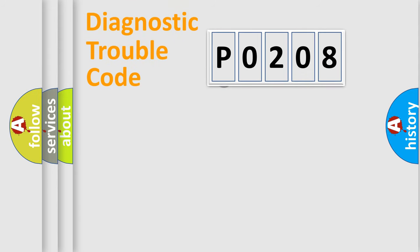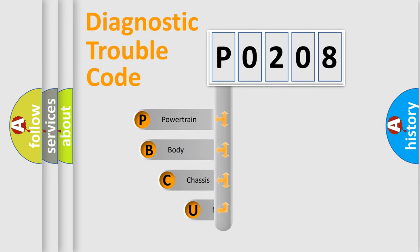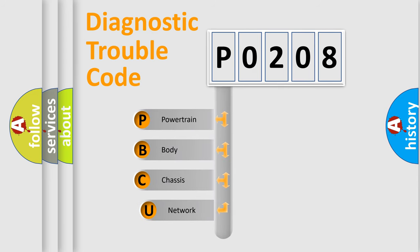First, let's look at the history of diagnostic fault code composition according to the OBD2 protocol, which is unified for all automakers since 2000.